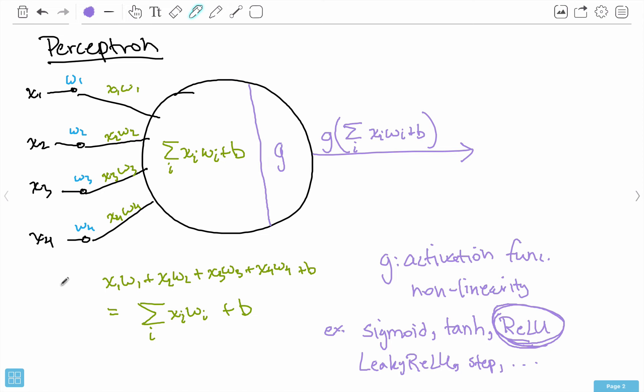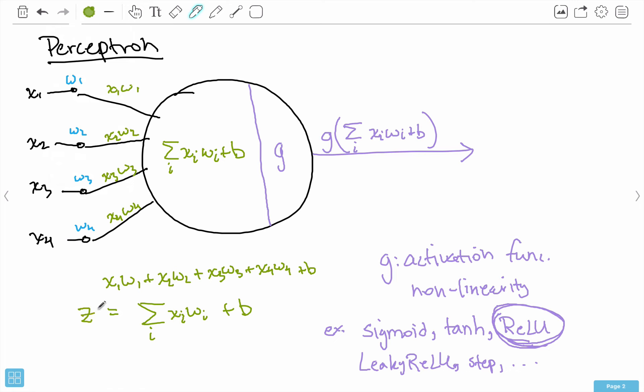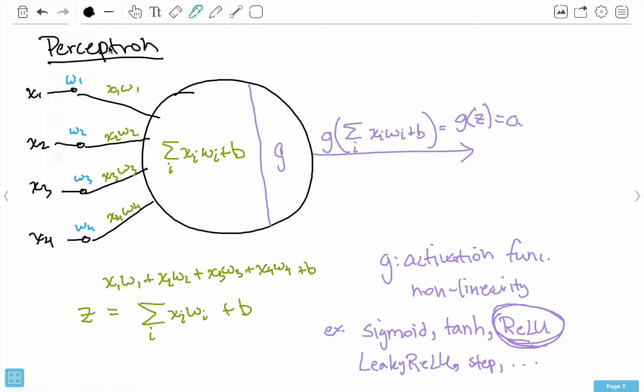We take the sum of all those weighted inputs — X1·W1 plus X2·W2 plus X3·W3 and so on — and then add this additional term called a bias, which tends to work better and is not tied to any particular input. After computing this weighted sum, we apply G, the activation function, to get the output. We can call the weighted sum Z, and then G(Z) gives us output A, the activation — that's the shorthand notation going forward.